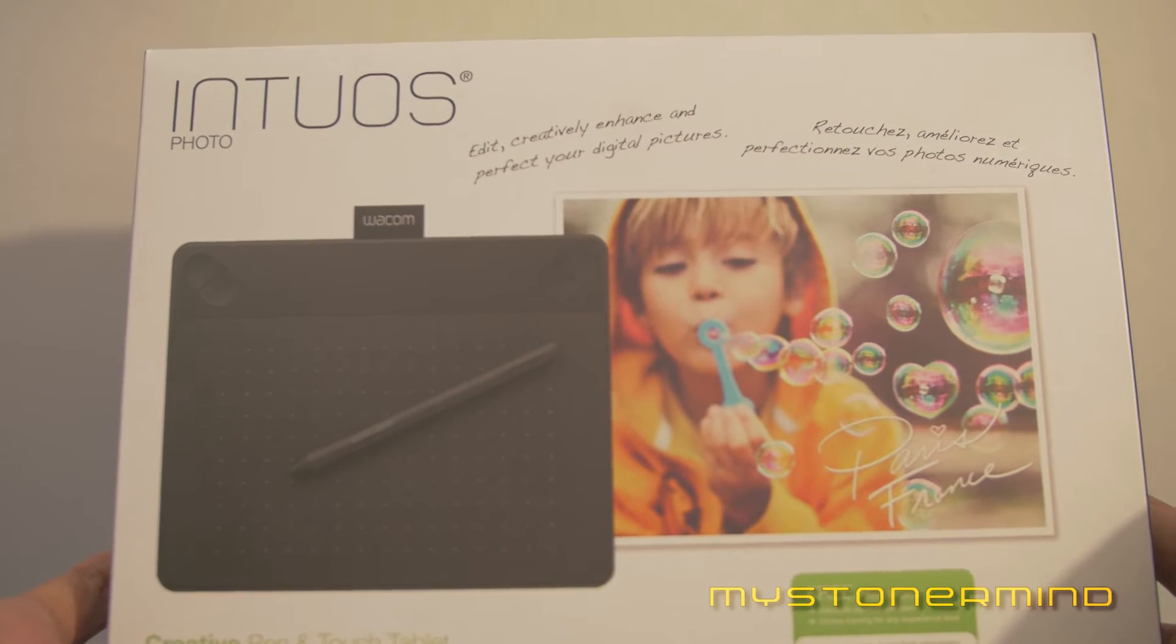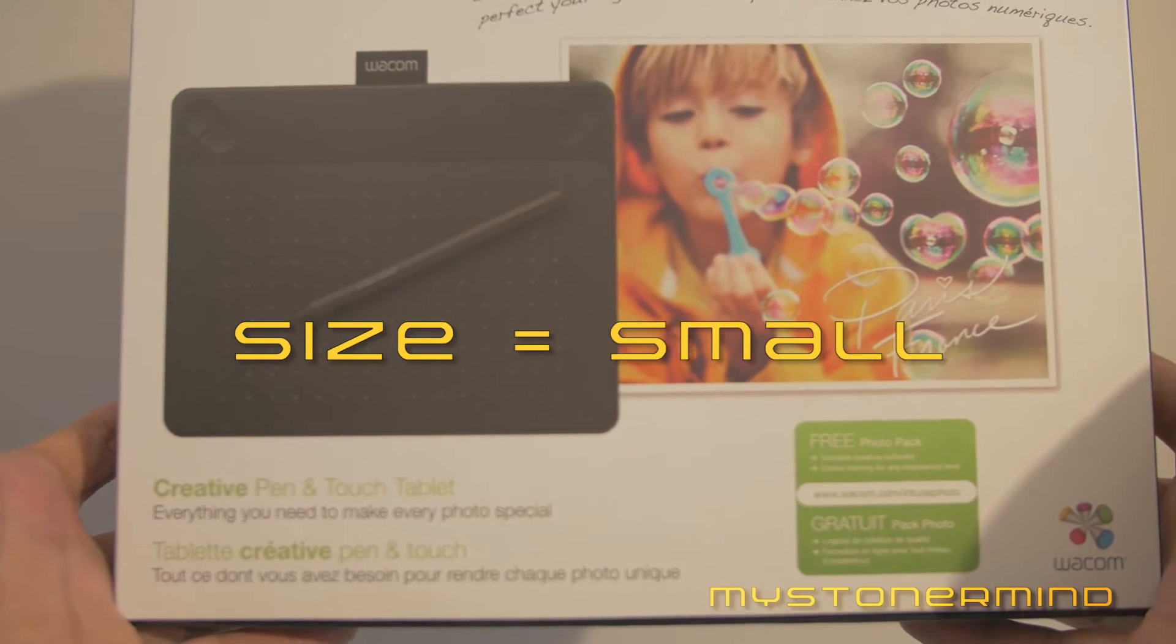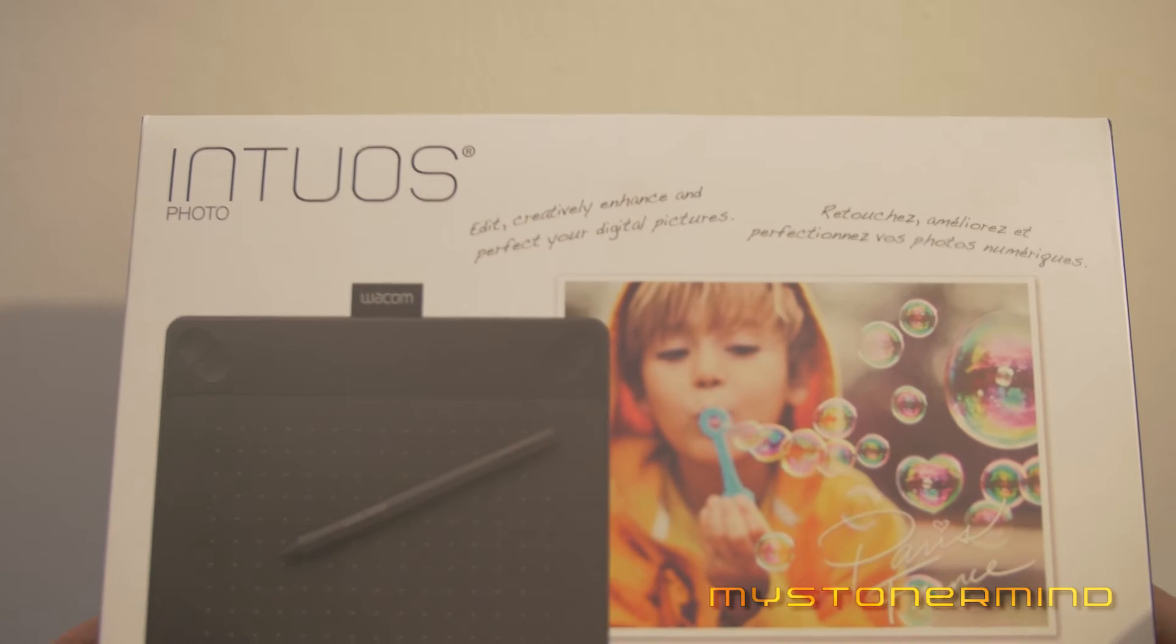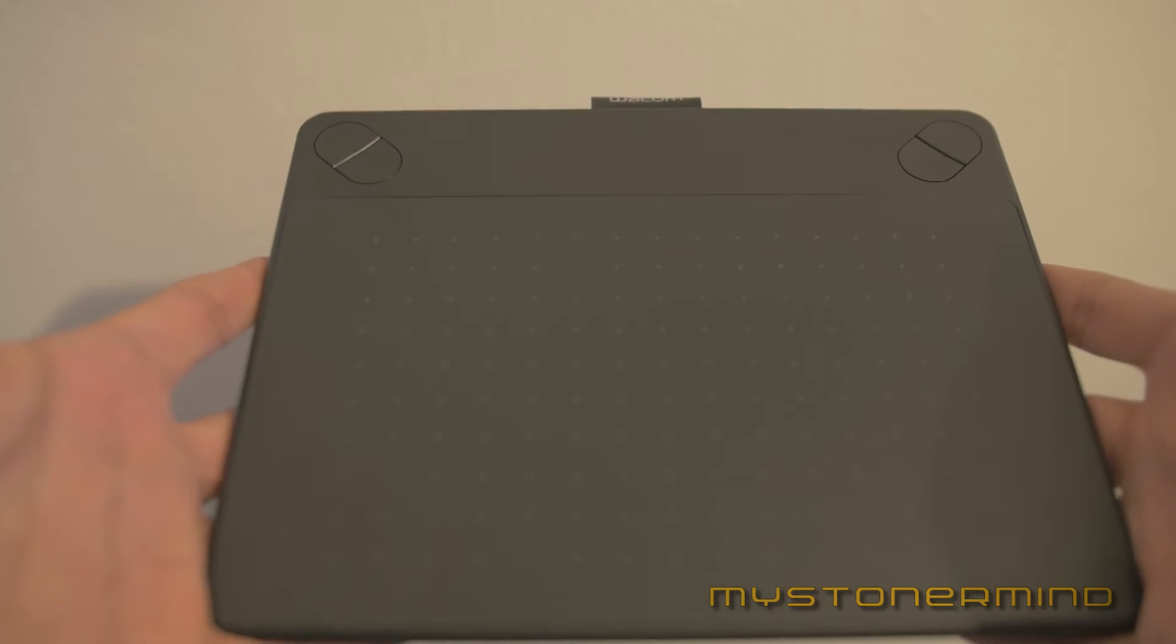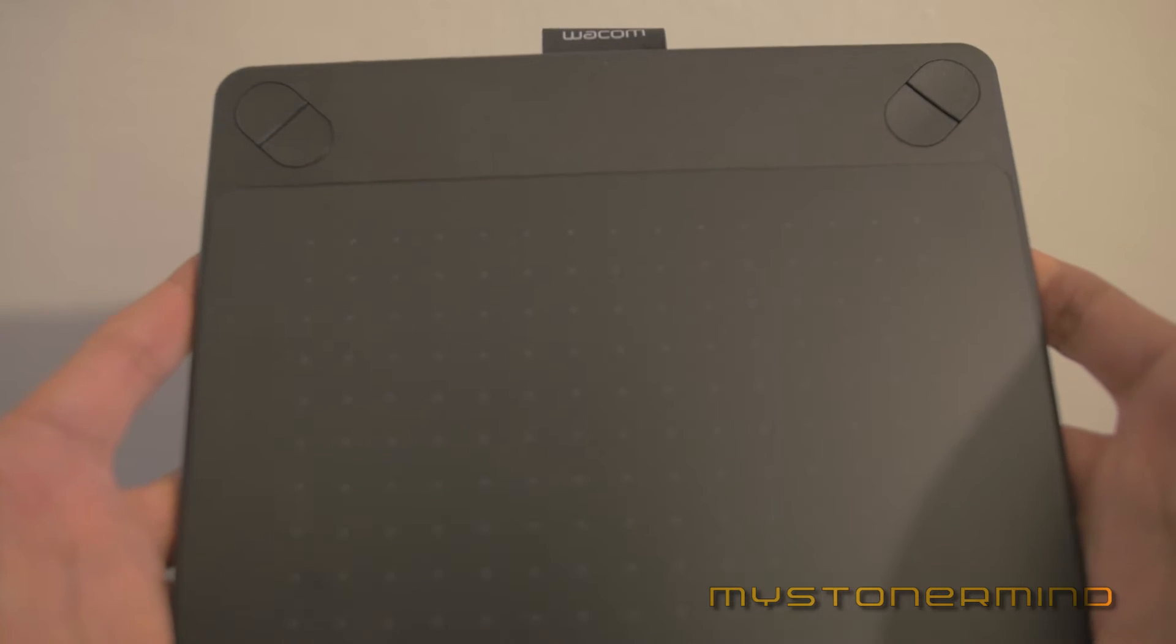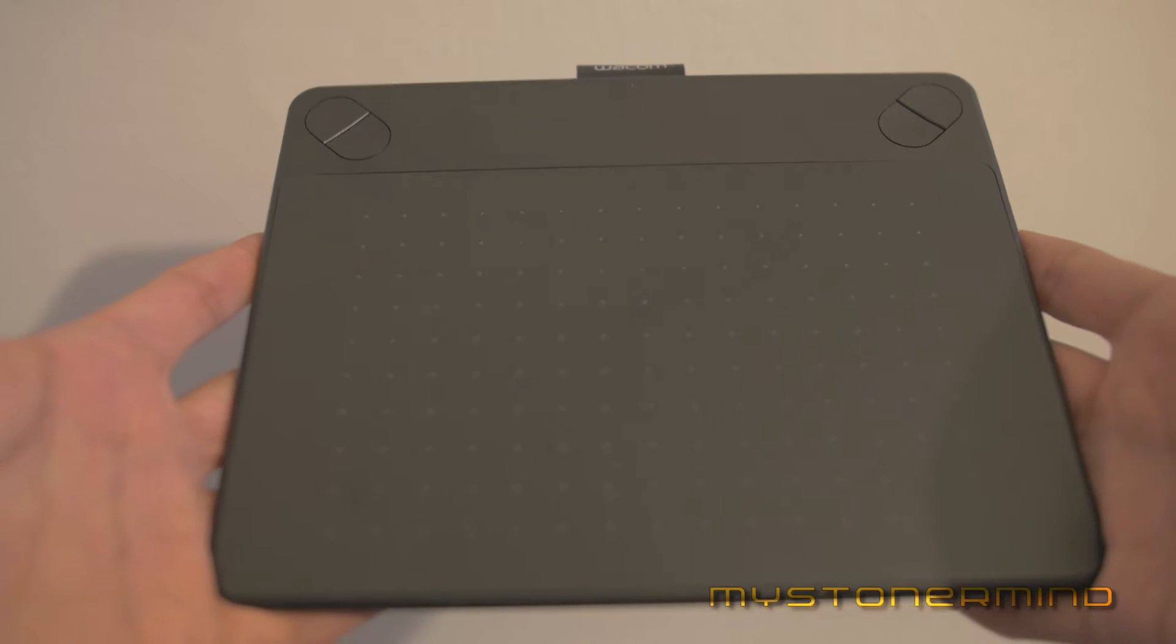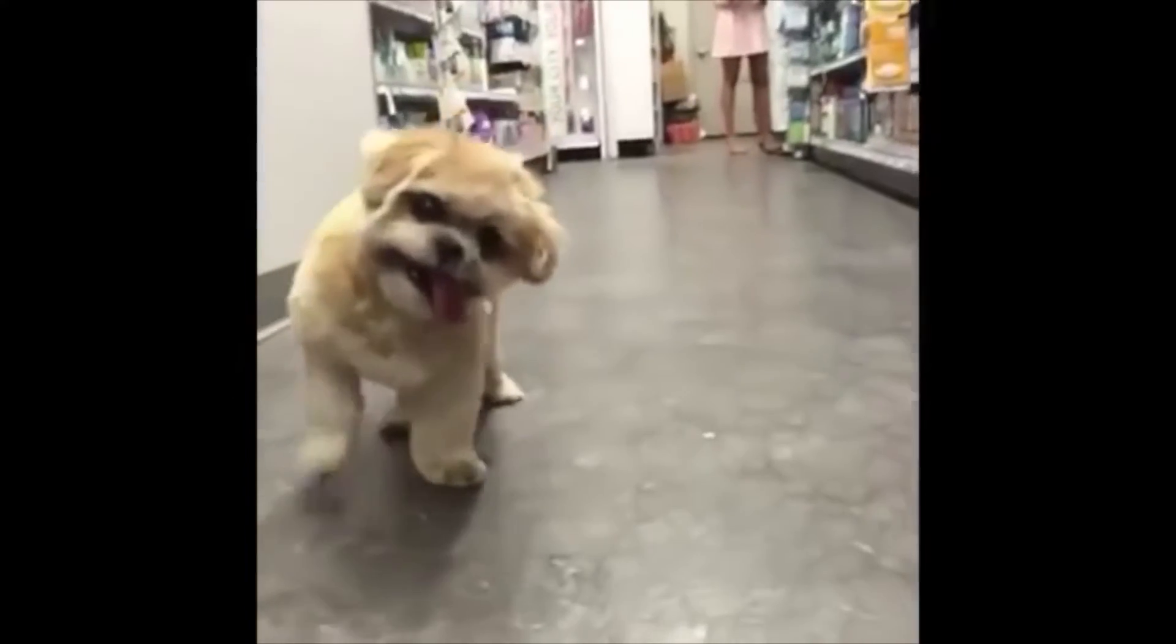It's a Wacom Intuos. It's the black one. Apparently it's made for photos and some other stuff. I think the photo stuff is actually just the software that comes with the thing and I don't use that because I use Photoshop.